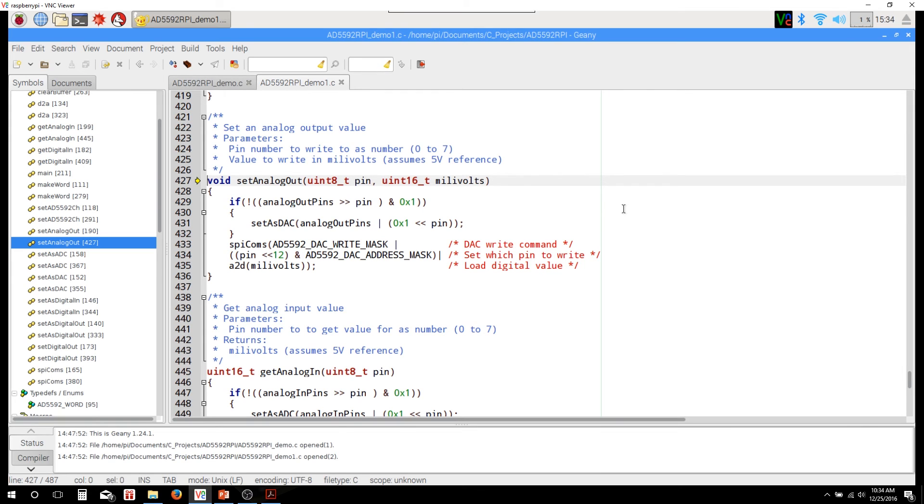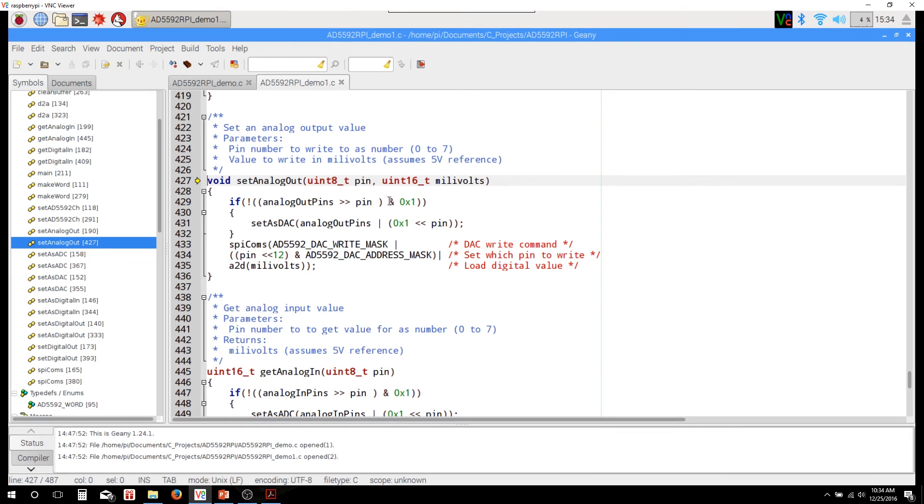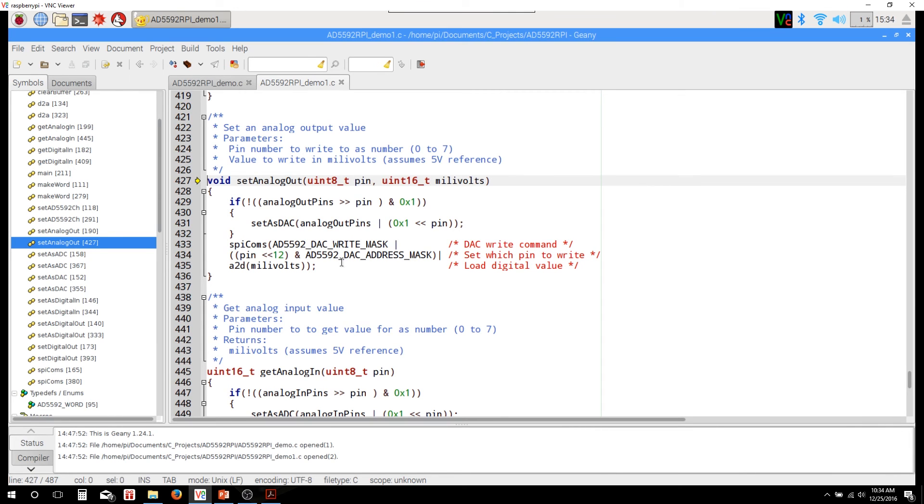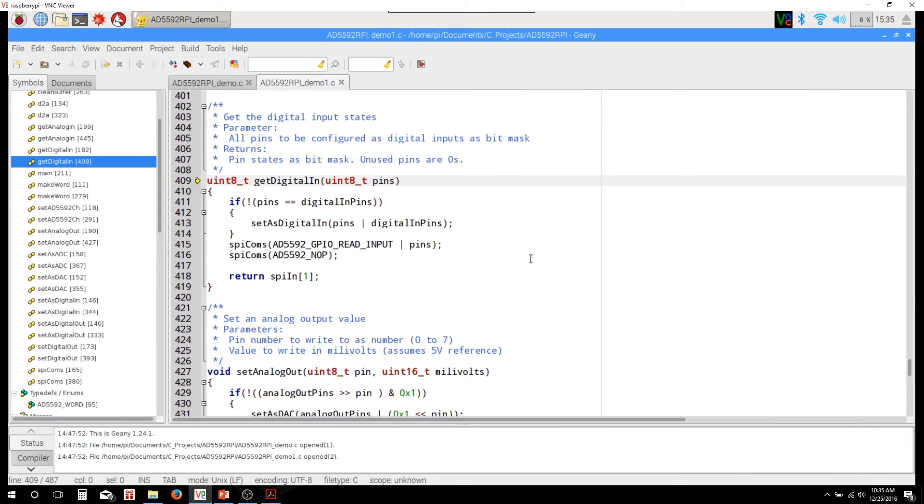Now I went over some of that, the rest of these should go pretty quick. The set analog out again, it's going to check to see if those pins are already configured, and again you can look at my bitwise operators video to understand what's going on here with the bit shifts and the ands and the ors. And then it's going to go ahead and send that value to the pin that you identified.